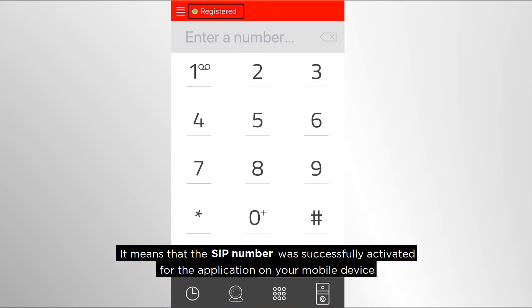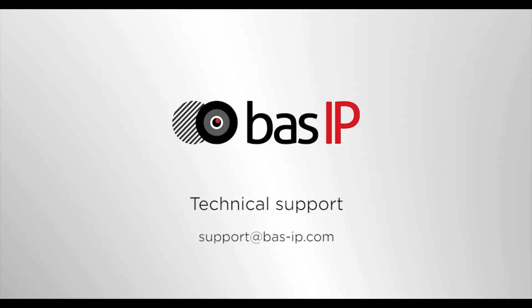This means that the SIP number was successfully activated for the application on your mobile phone.